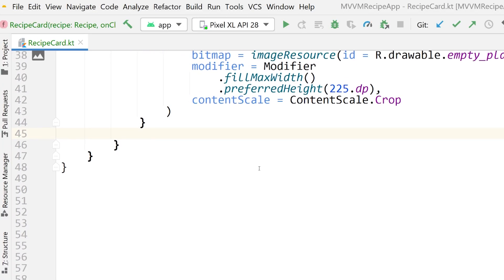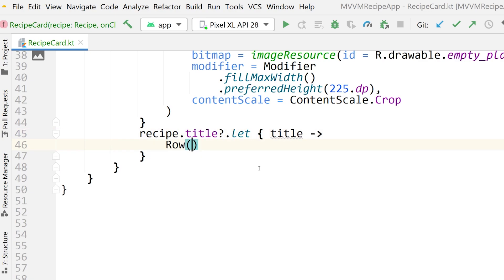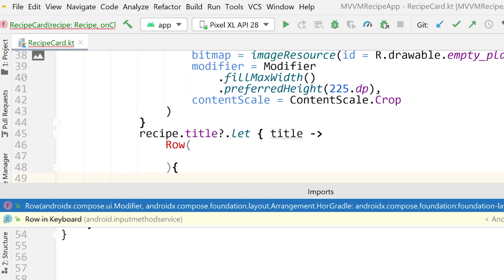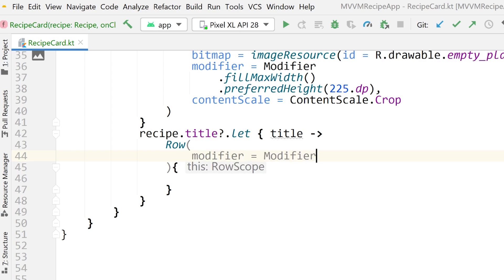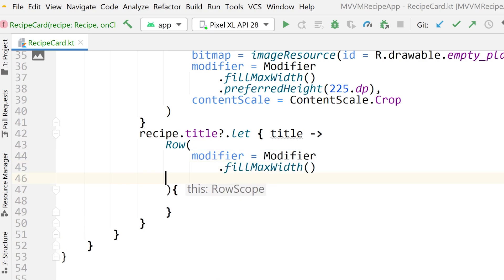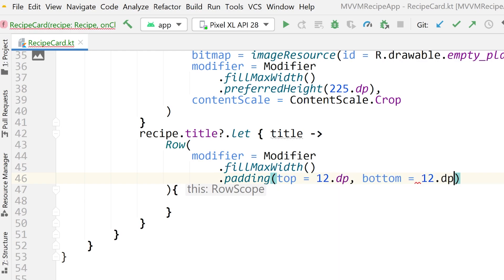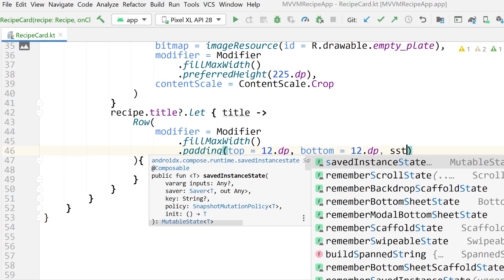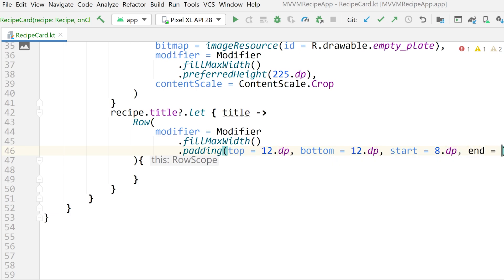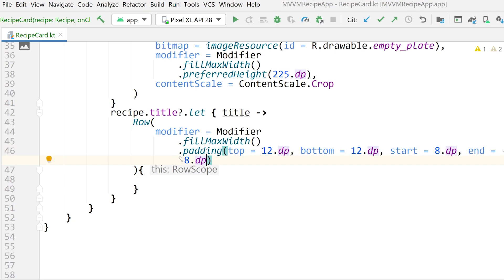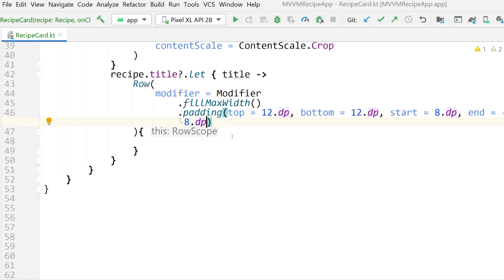The next item in our column is the row that contains the title and score. Check if recipe.title is null, then create a new Row inside. Add a modifier: fillMaxWidth, with padding of 12dp on top and bottom, and 8dp on start and end. That brings everything into the center a bit.